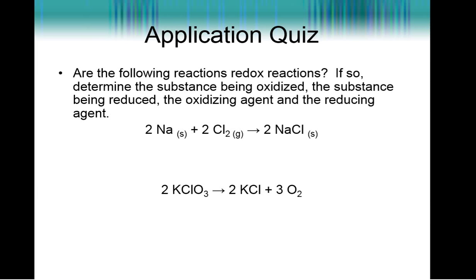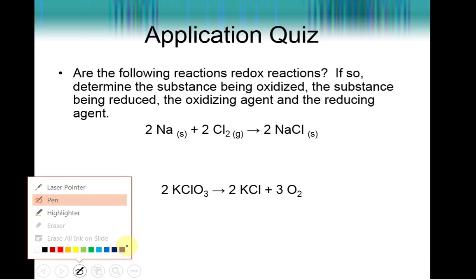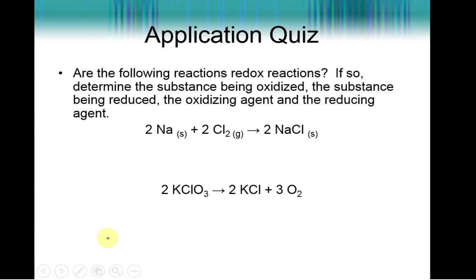Let's look at some reactions and see if they are redox reactions. We'll classify them and identify what is being oxidized, what is being reduced, and the reducing and oxidizing agents. For sodium plus Cl₂ going to sodium chloride: sodium is by itself in its native state, so its oxidation number is zero. Cl₂ is also in its native state, so it is also zero.